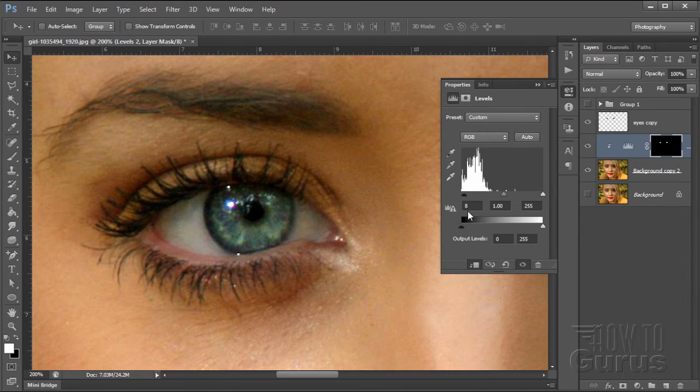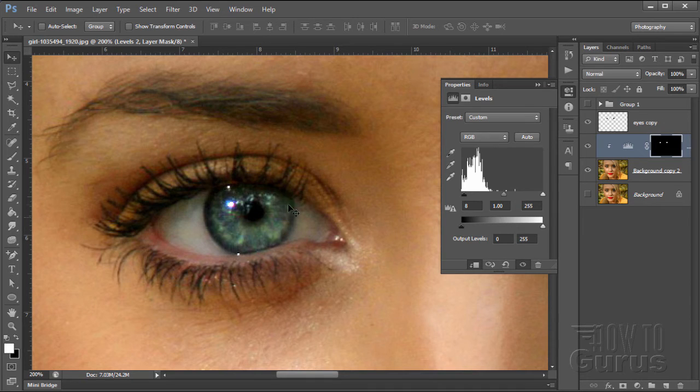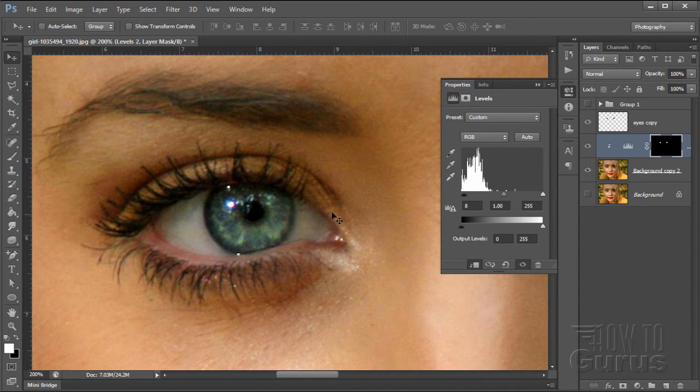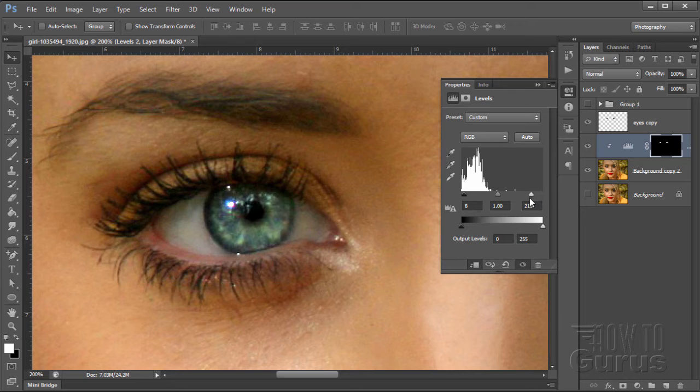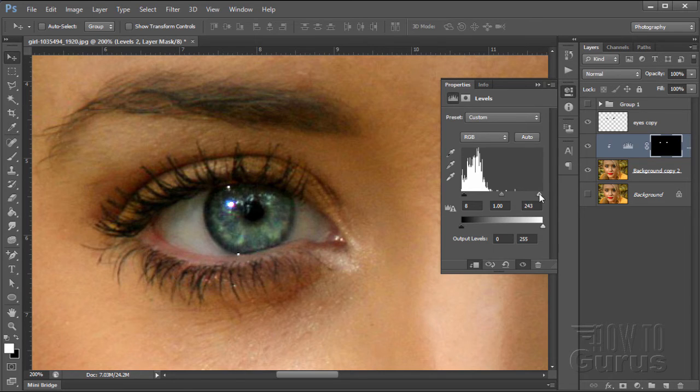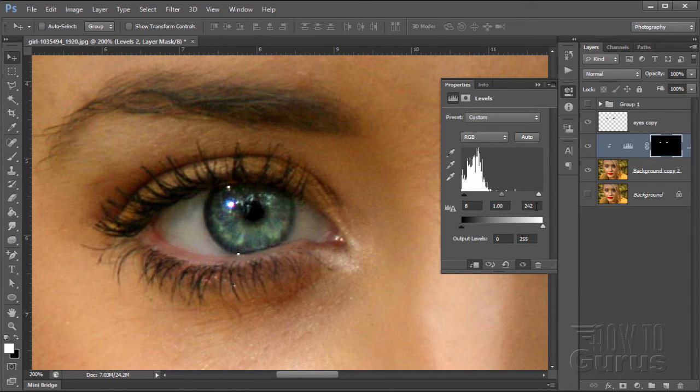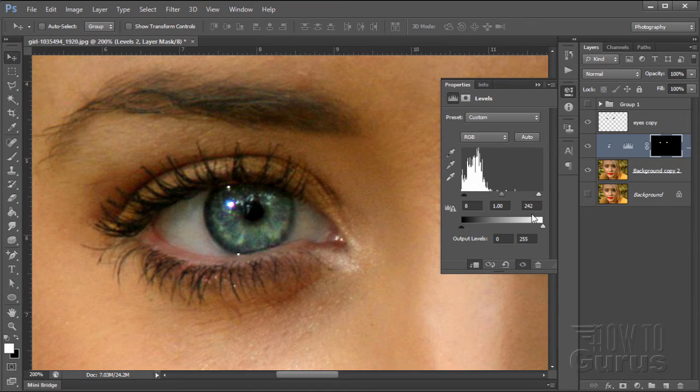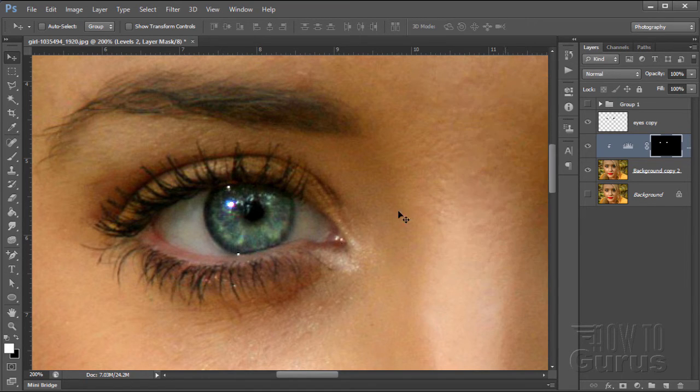That just increases the values of the dark side. Let's now increase the brightness of the whites. So bring that up and just kind of play back and forth a little bit until it looks good. Right about there looks nice. So that's 242. We can now close that. And there we go. There are the eyes.